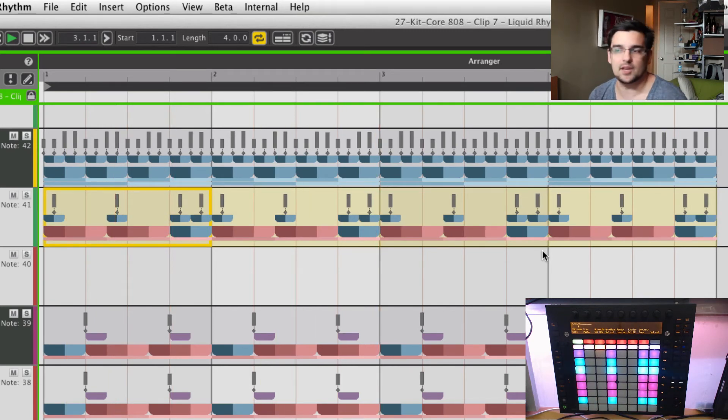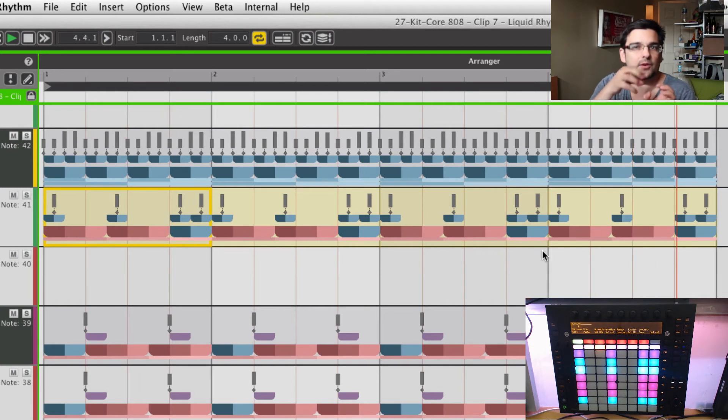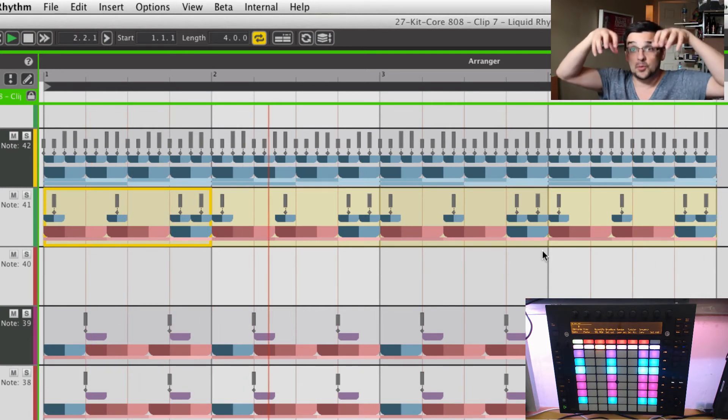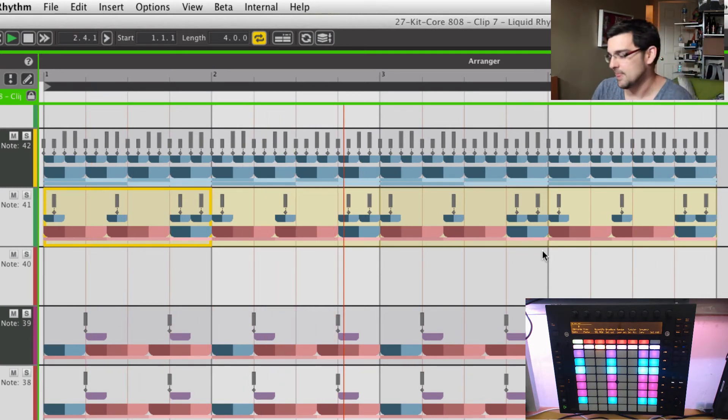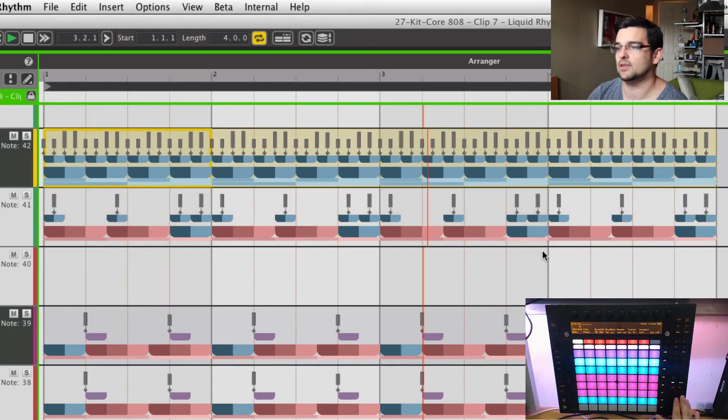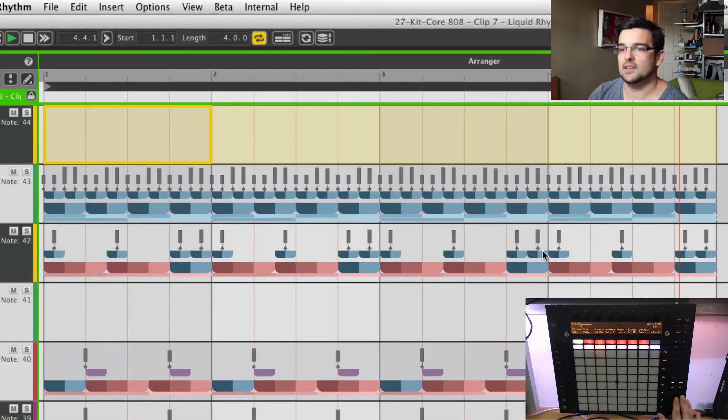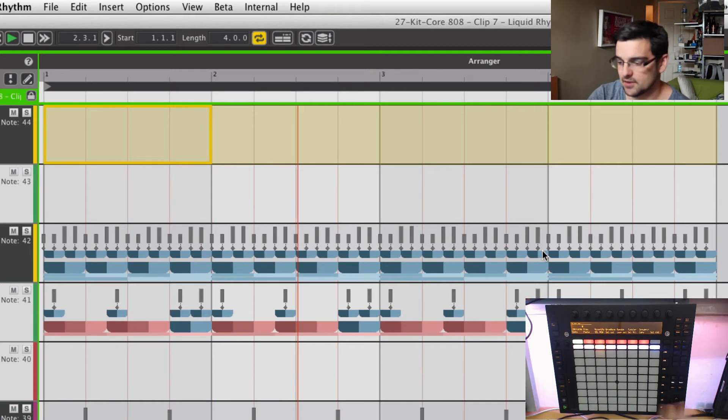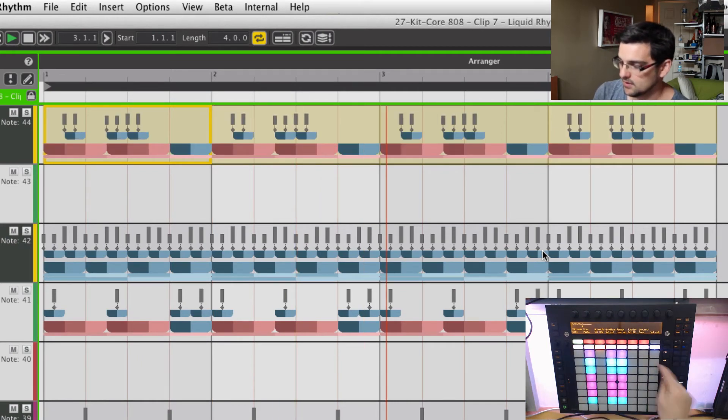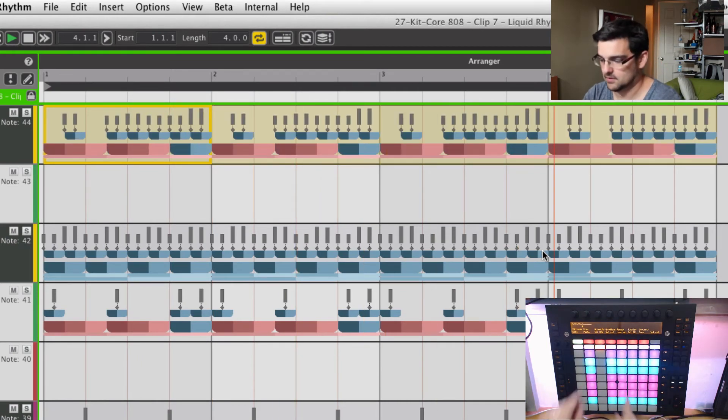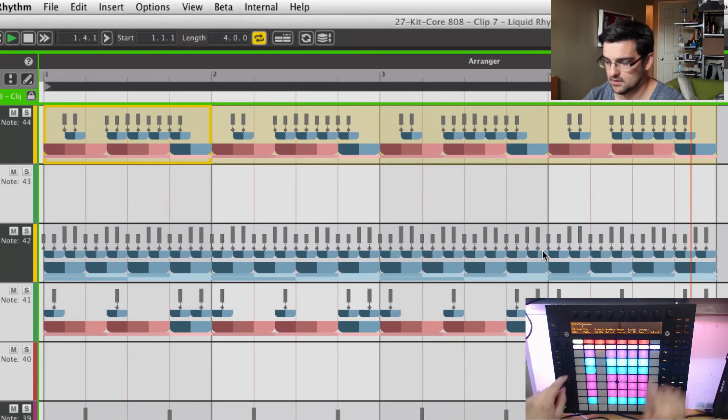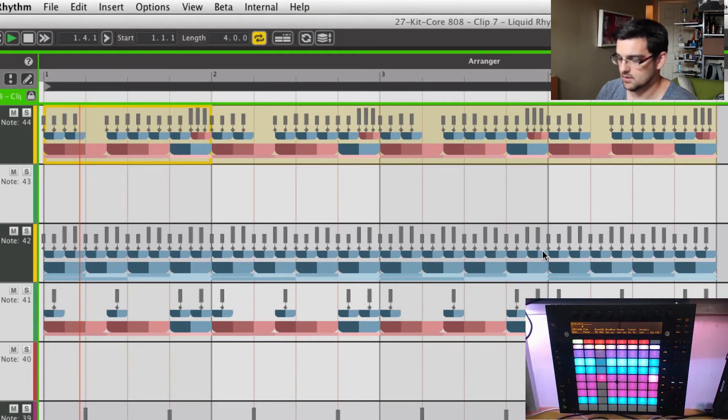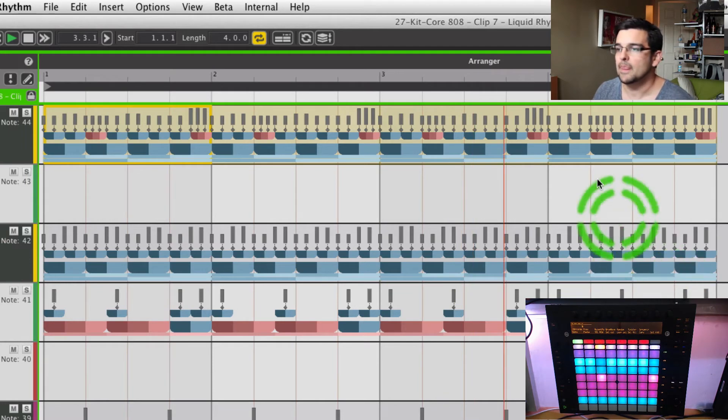So effectively, we're already cluster sequencing on the macro size of it with little notes, but now we're going to cluster our groups together and be able to sequence those across four bars. And same thing, go to my maracas and dial in something interesting there. Kind of cool.